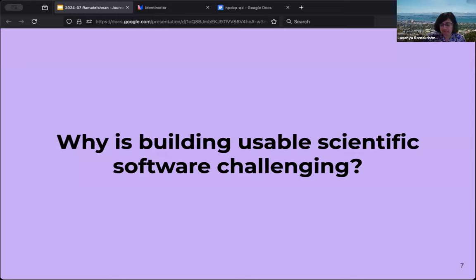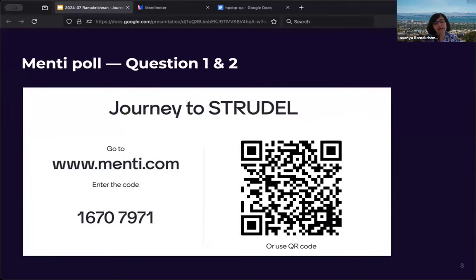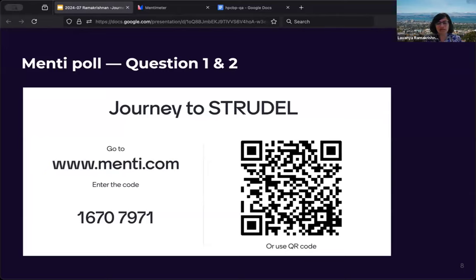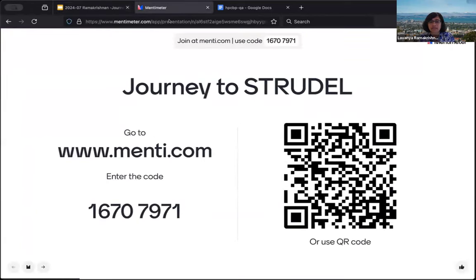A big question at this point is: why is building usable scientific software challenging? Many of you are probably involved in building scientific software and know the challenges. Before I give my perspective, I want to make this a little more interactive — we're going to do a Mentimeter poll. We have two questions, and we're going to watch for a few minutes what everybody is saying before we get into more details.